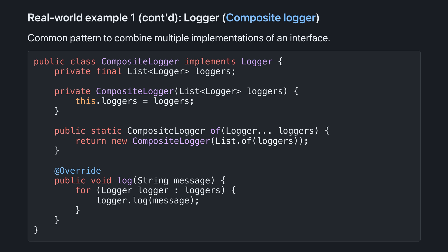So let's extend the logger example so I can show you this common and powerful pattern to combine multiple implementations of an interface. Here's composite logger, which itself is an implementation of logger, so it has implements logger in it, and it overrides the log method.